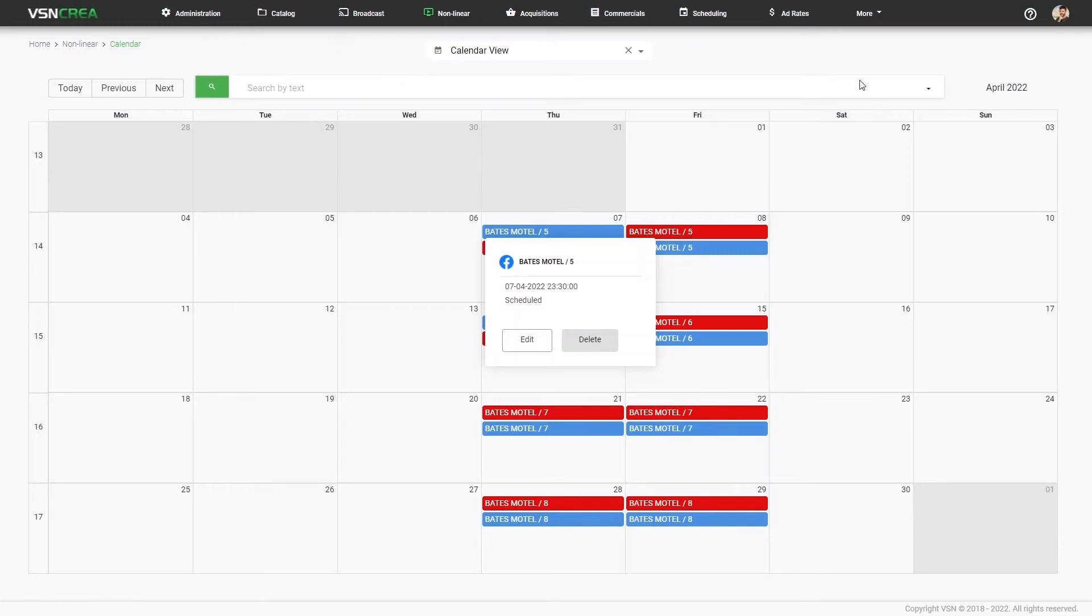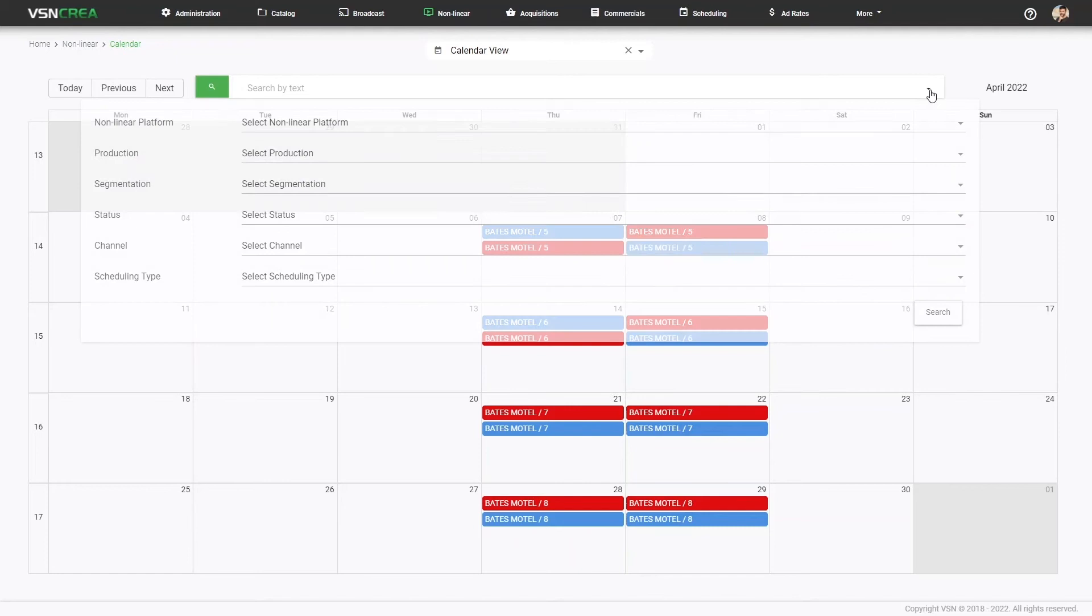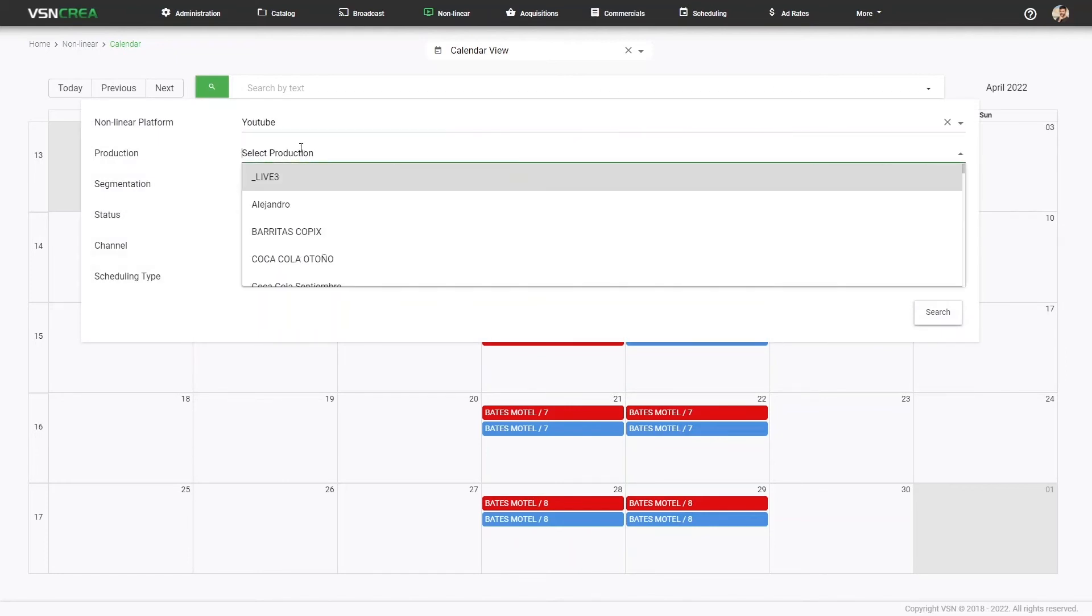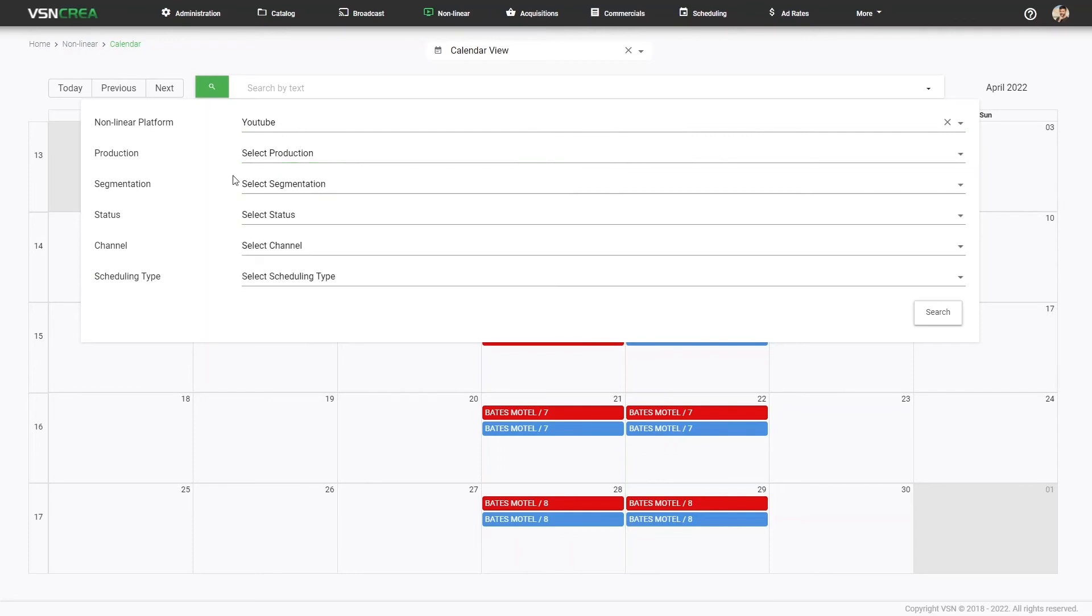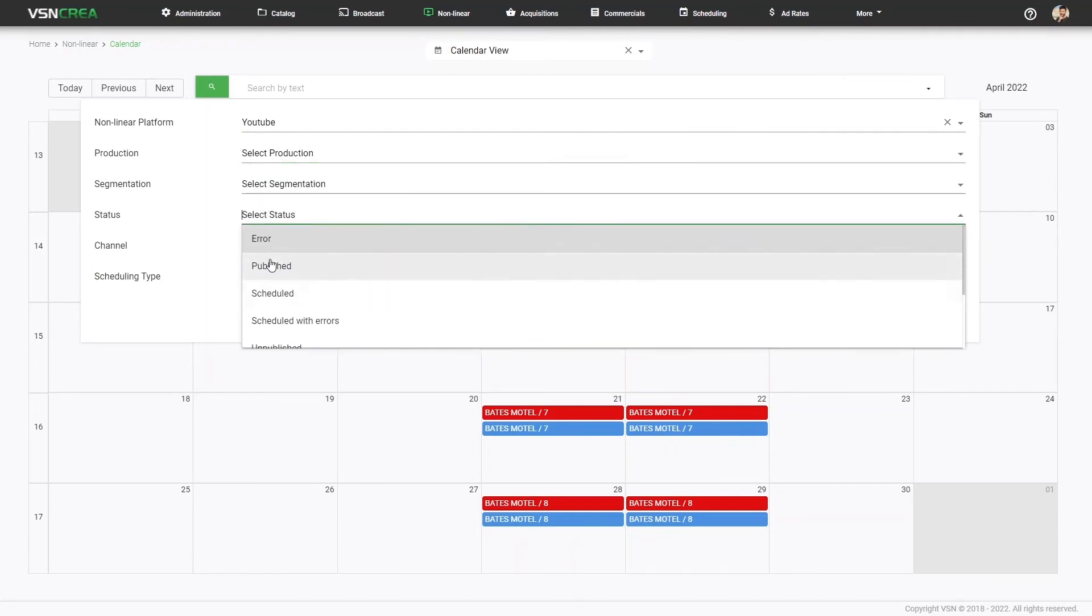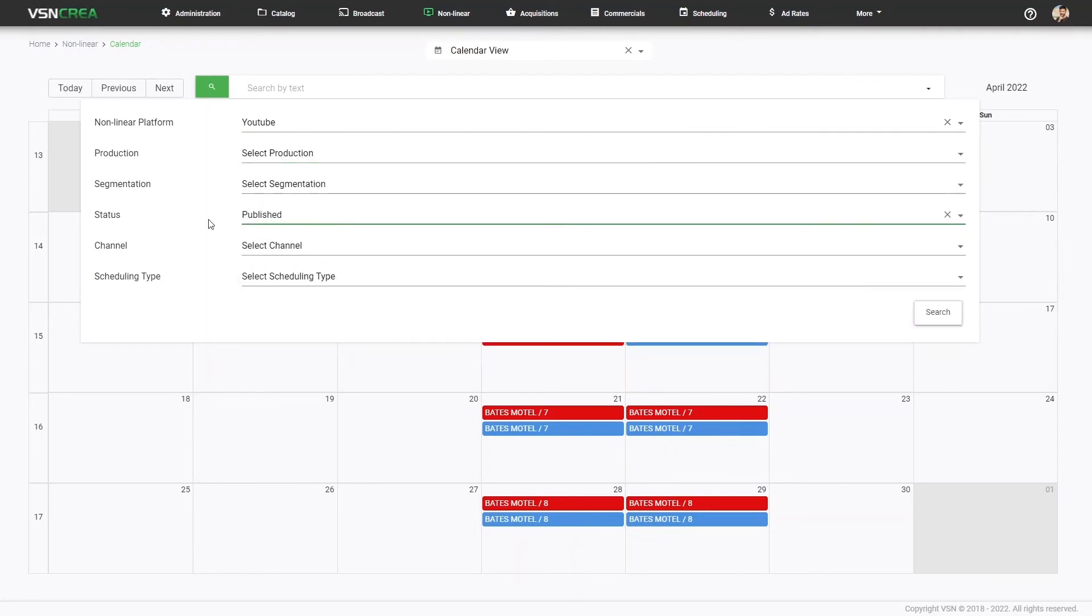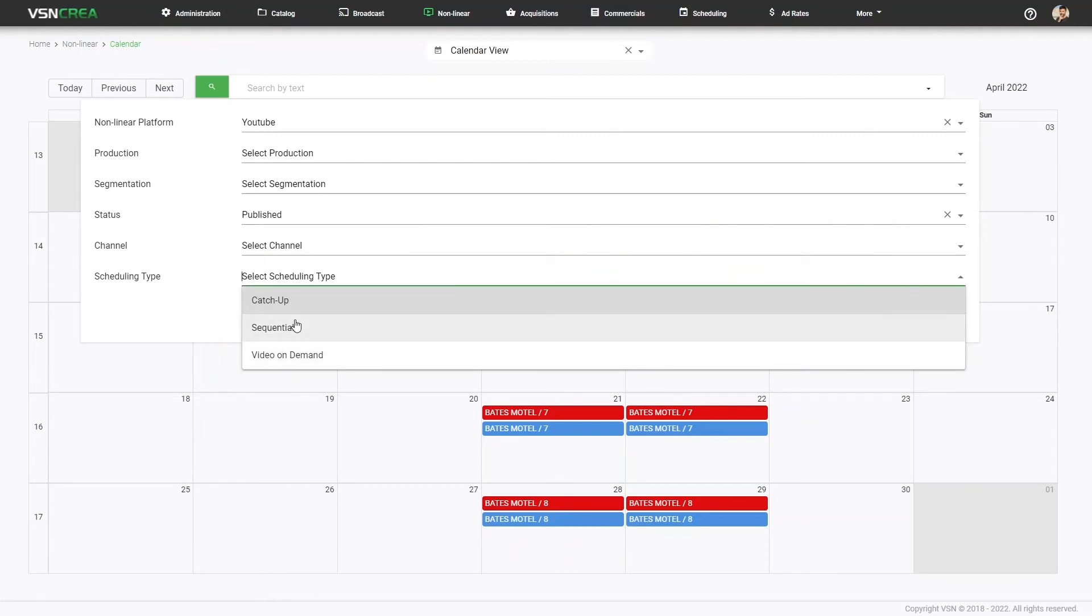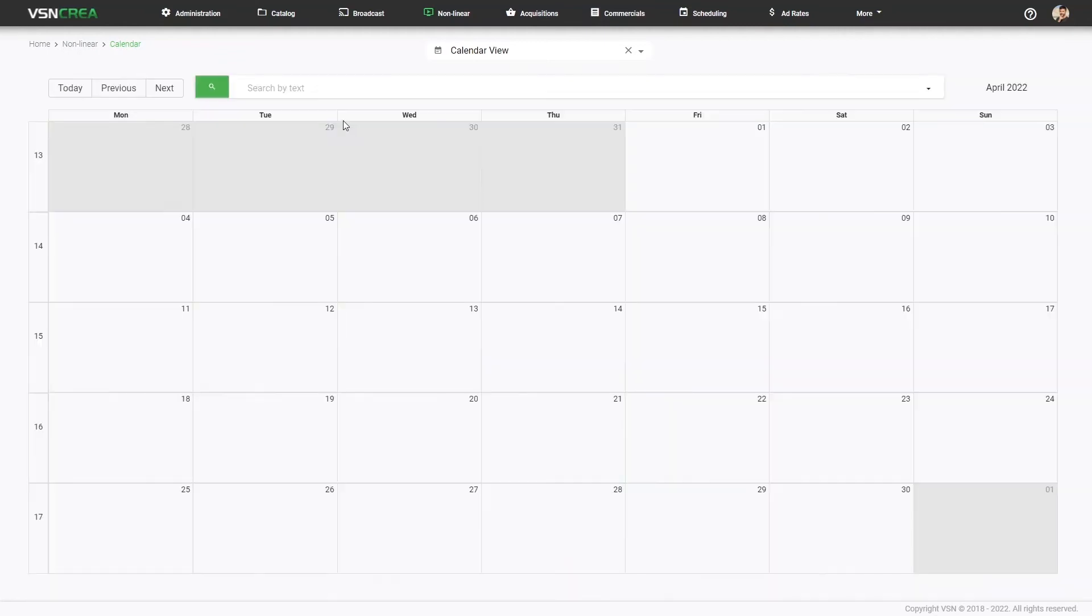And also we can use the filters by any parameter. We can filter by platform, by production, by status, by segmentation, by channel, scheduling type.